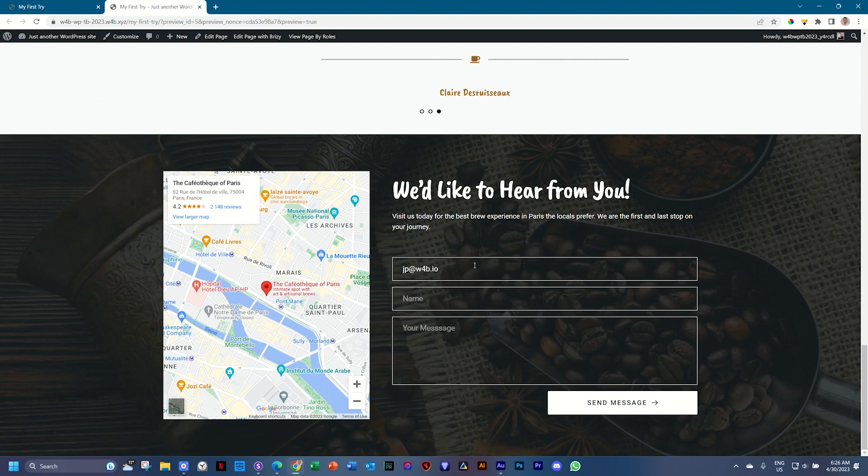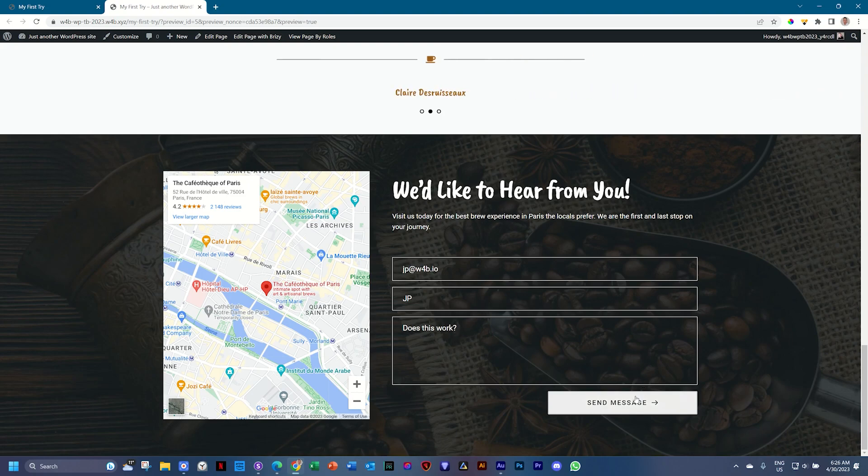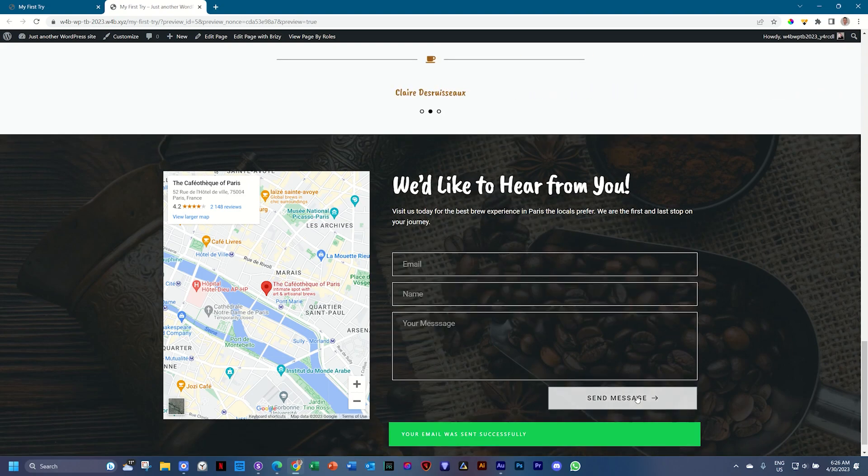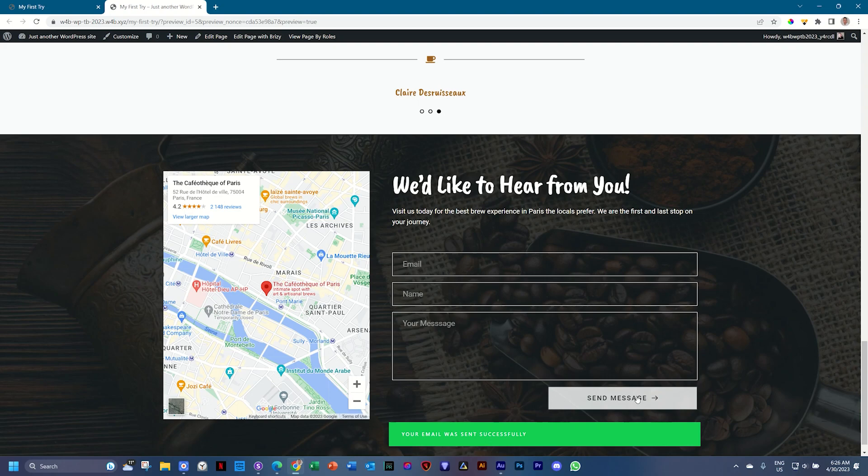And does this work? This will be my new question. And click on send message. And this time we'll get green, which is success, baby. Your email was sent successfully. And you can go check your inbox.